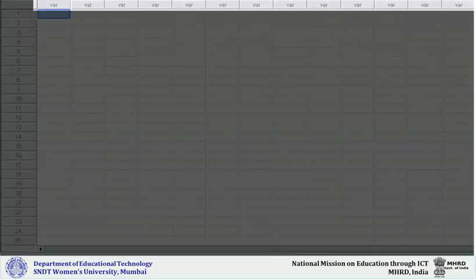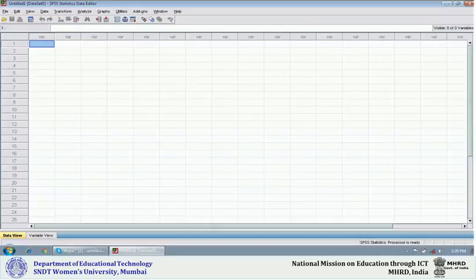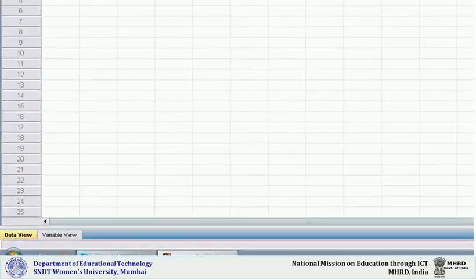VAR indicates variables. It means in one particular column you have to enter only information of one variable. If you have five variables, then you need five columns. Which information of which variable is to be entered in which column—that has to be decided by you, and after having decided, you go to the variable view.